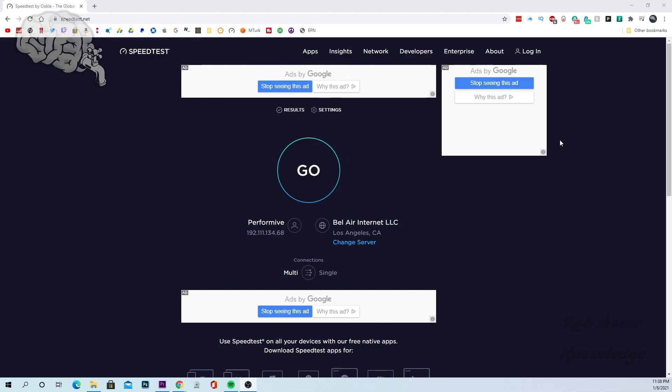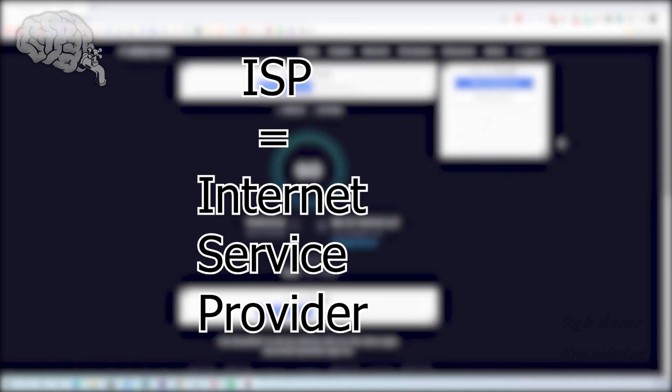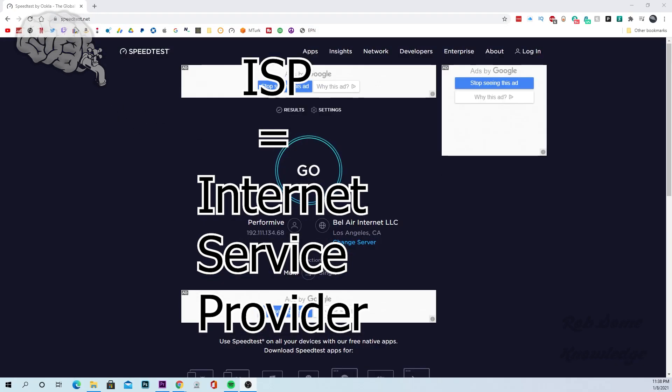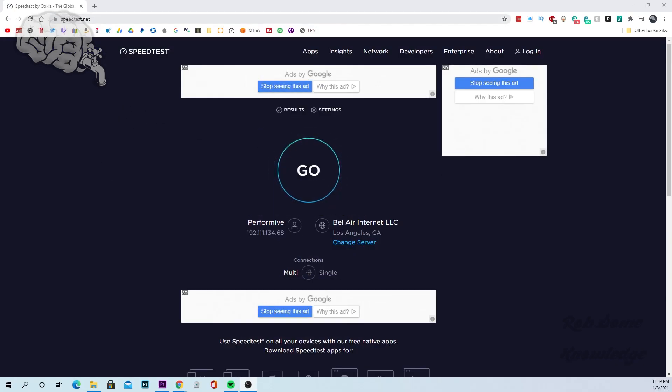And you may want to do this to ensure that you're getting the correct speed that you paid for from your ISP, but nevertheless all you're going to do is pull up an internet browser, go to www.speedtest.net. It's going to bring you up to a page that looks like this and you're simply going to click the go button.